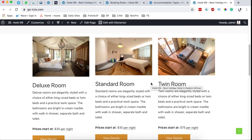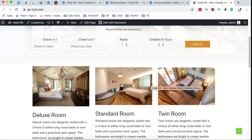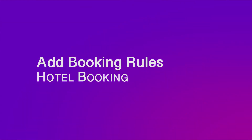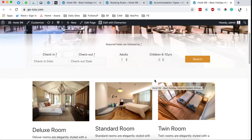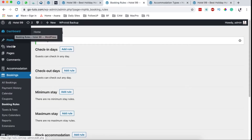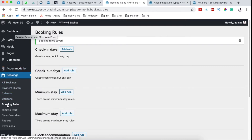Hello happy people, Hamza here and welcome back to the channel. In this video I'm going to show you how to add booking rules in your hotel booking website that was made by Motopress. The first thing you have to do is go back to your dashboard, and under dashboard there's something called bookings, which is under accommodations, and then you have to open up the booking rules.